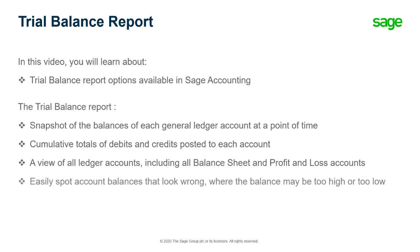In reviewing these, you can easily spot account balances that look wrong, where the balance may be too high or too low. This helps you find problems and fix them before running other financial reports such as the profit and loss or balance sheet.